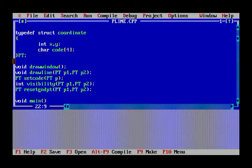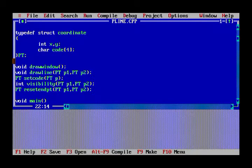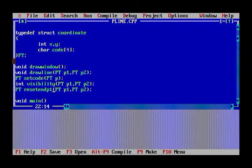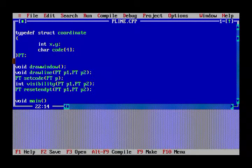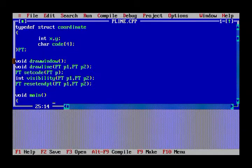The reset_endpoint function is used after the line is determined to be visible. It resets the endpoints so that the part of the line outside the window is removed, and only the part inside the window is shown. I'll explain this in more detail later.